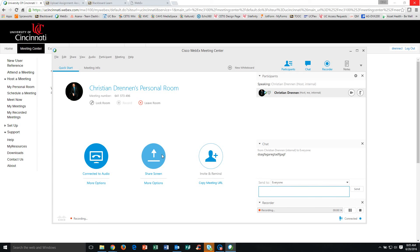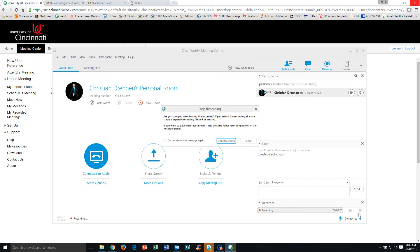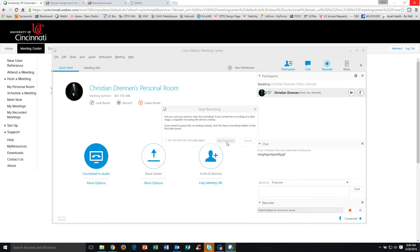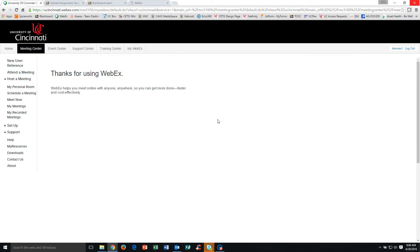You can also share your screen. So if you have a PowerPoint presentation or some documents to talk about as a group, you can display those in the meeting room. Once you're finished with the meeting, you're going to go ahead and stop the recording and then leave the room. The meeting room is now closed and everything is ready to go.